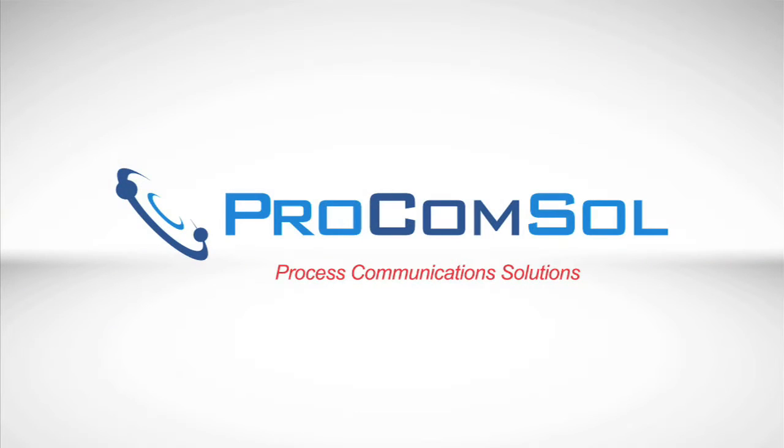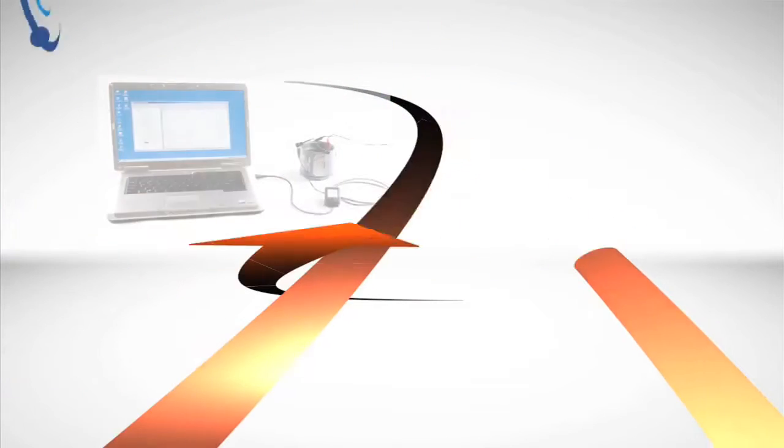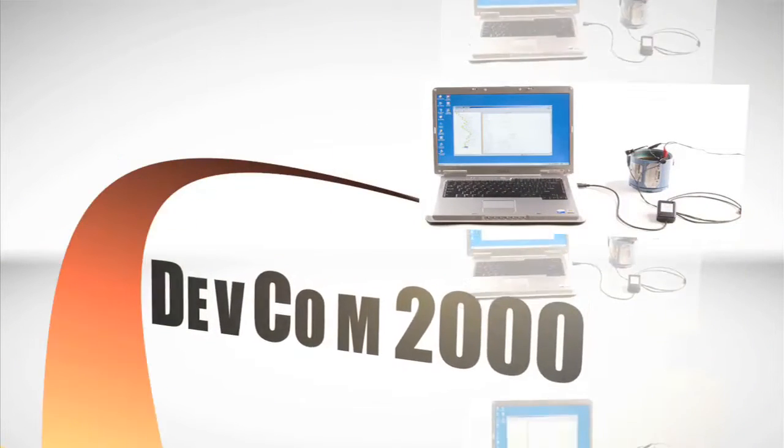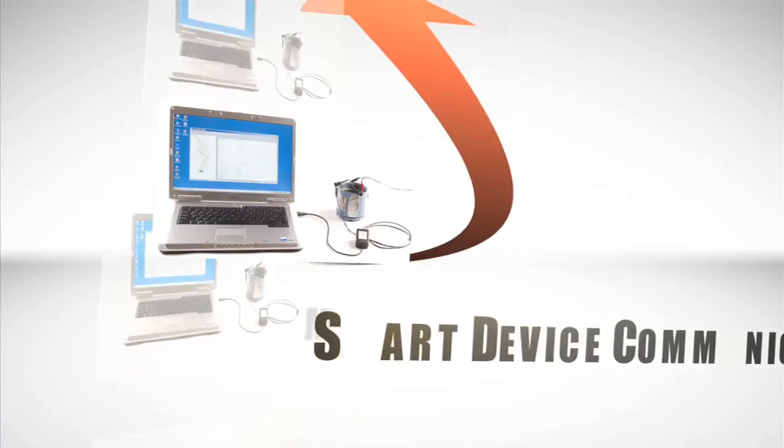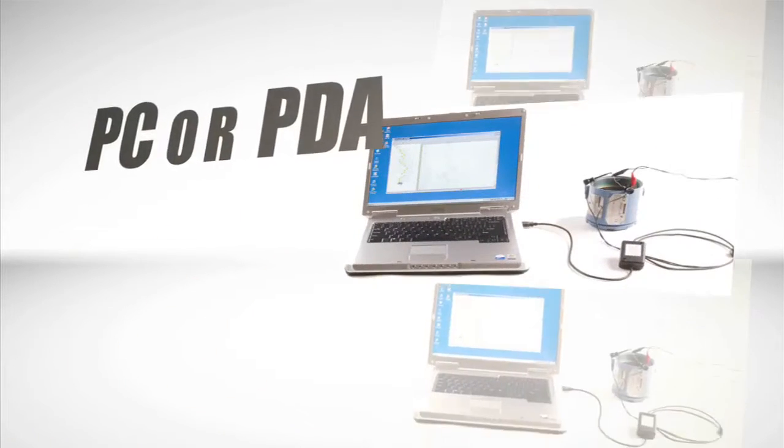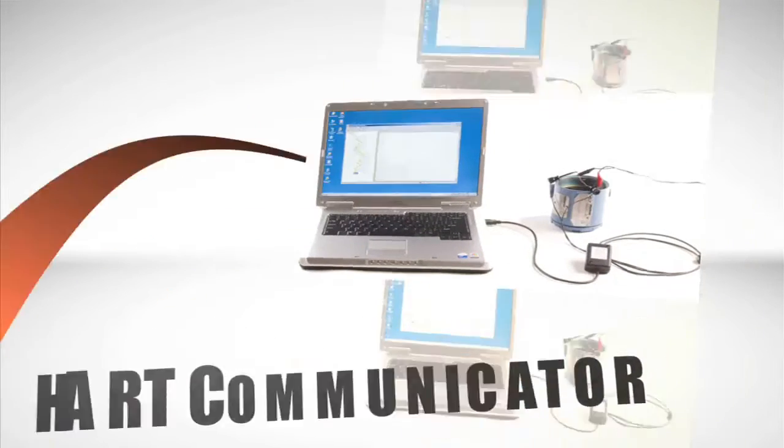Welcome to ProCom Soul Limited, creators of the innovative DEVCOM 2000 Smart Device Communicator, a breakthrough that converts an ordinary laptop PC or PDA into a full-featured HART communicator.